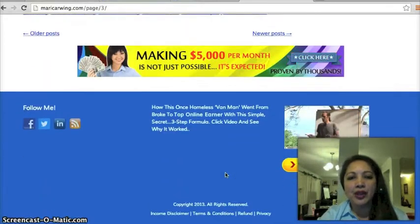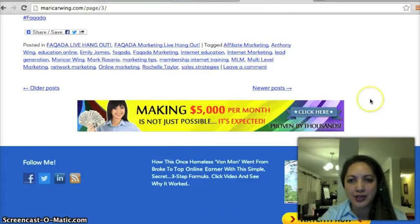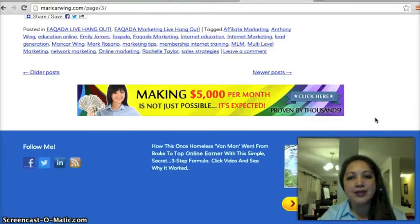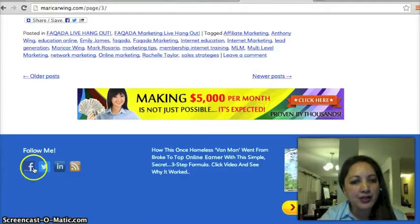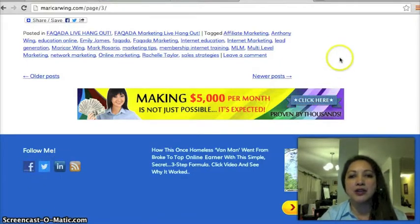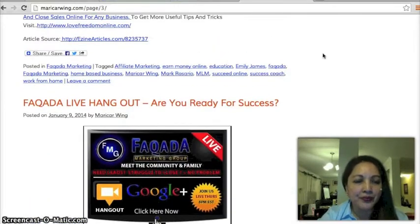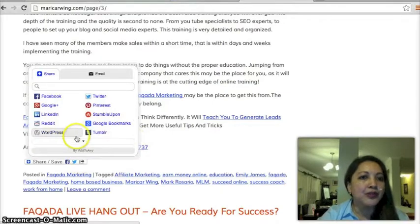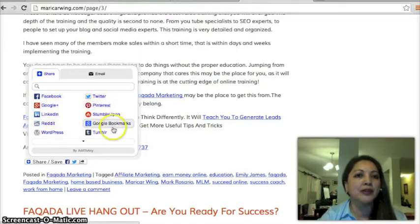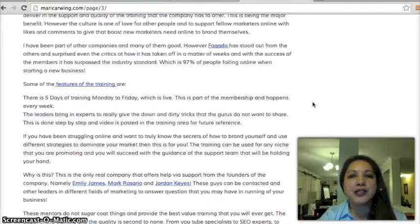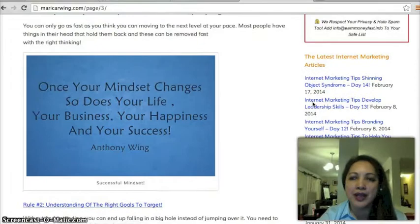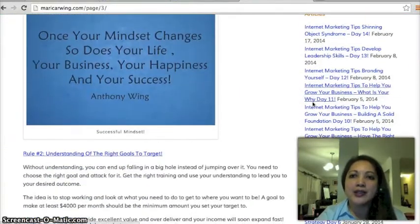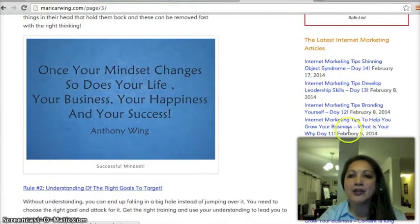You've got to test your banners and see which one gets the most clicks — there's software you can use to track that. It's also important for syndication that you have social media buttons. My main ones are Facebook, Twitter, and LinkedIn, but there are also buttons for Google Plus, Reddit, WordPress, Pinterest, StumbleUpon, Google Bookmarks, and Tumblr. Syndication means you can put your post out to different social media sites with one click, which helps with your ranking.